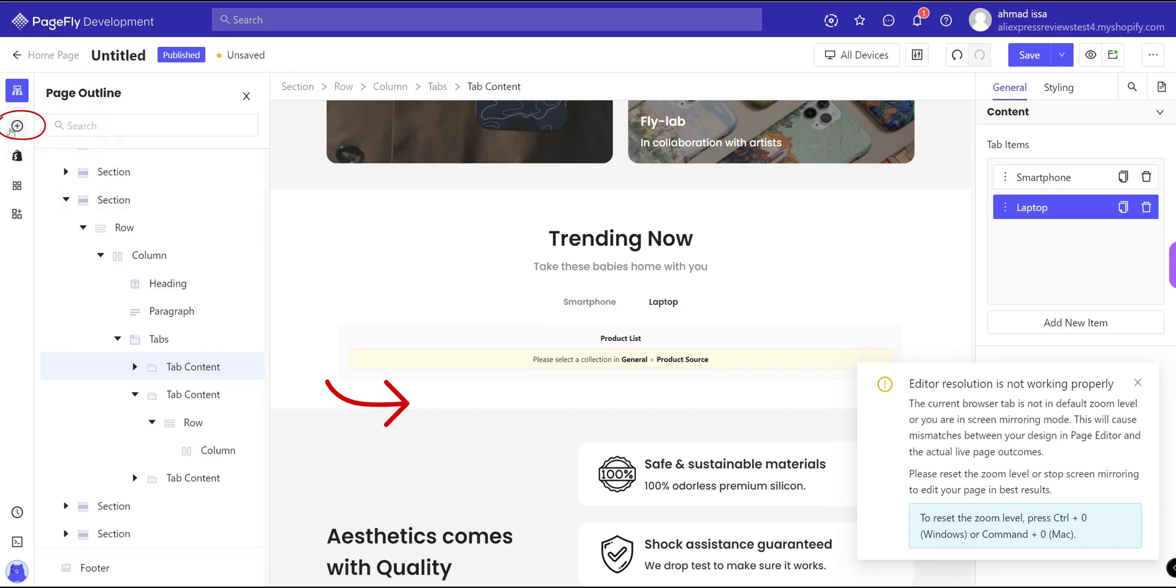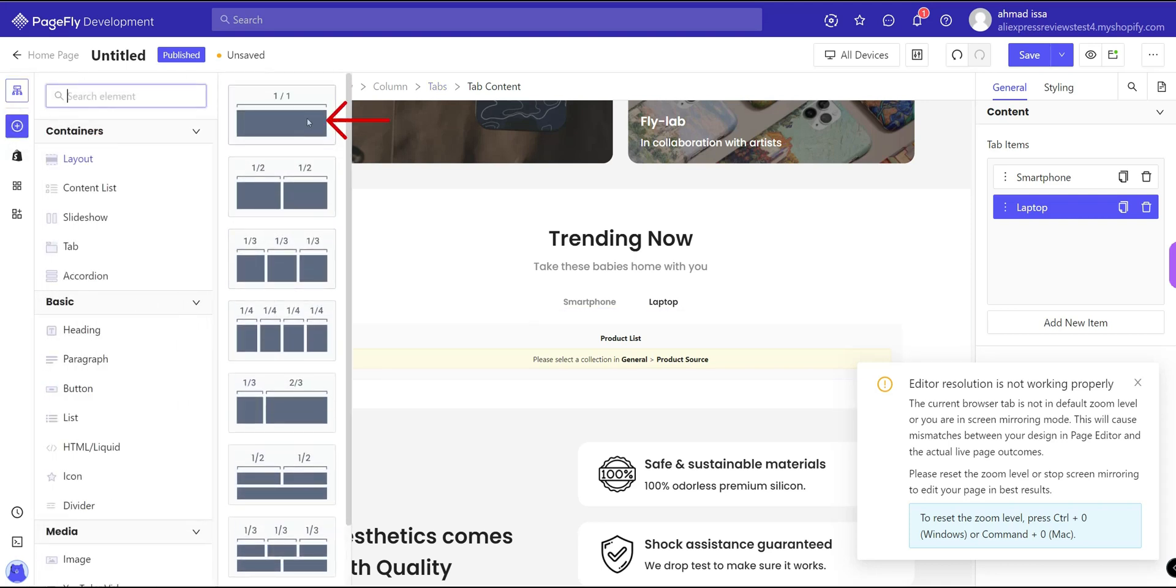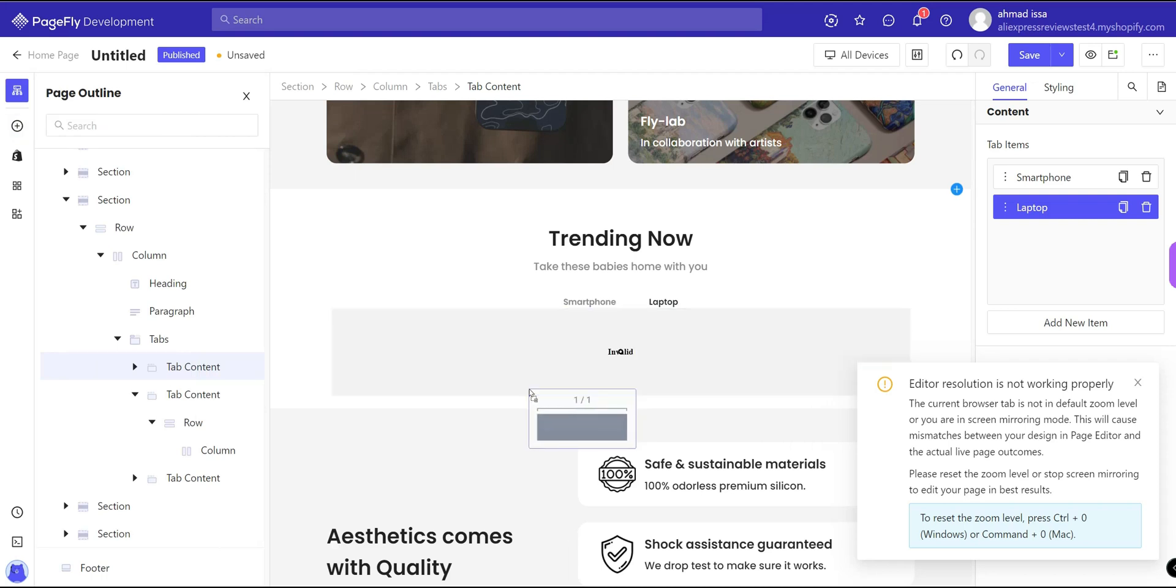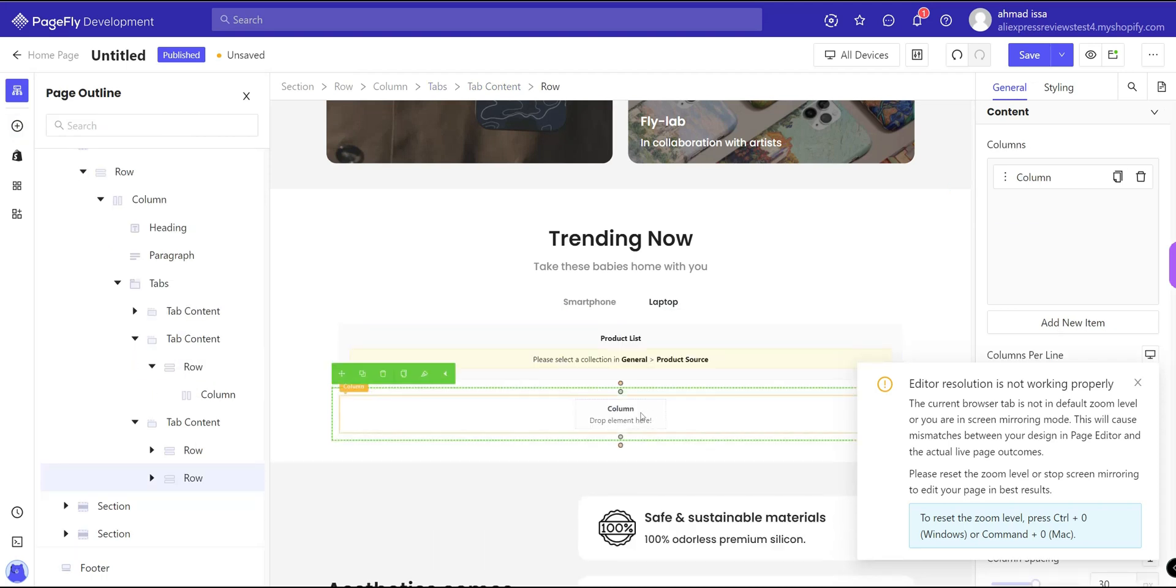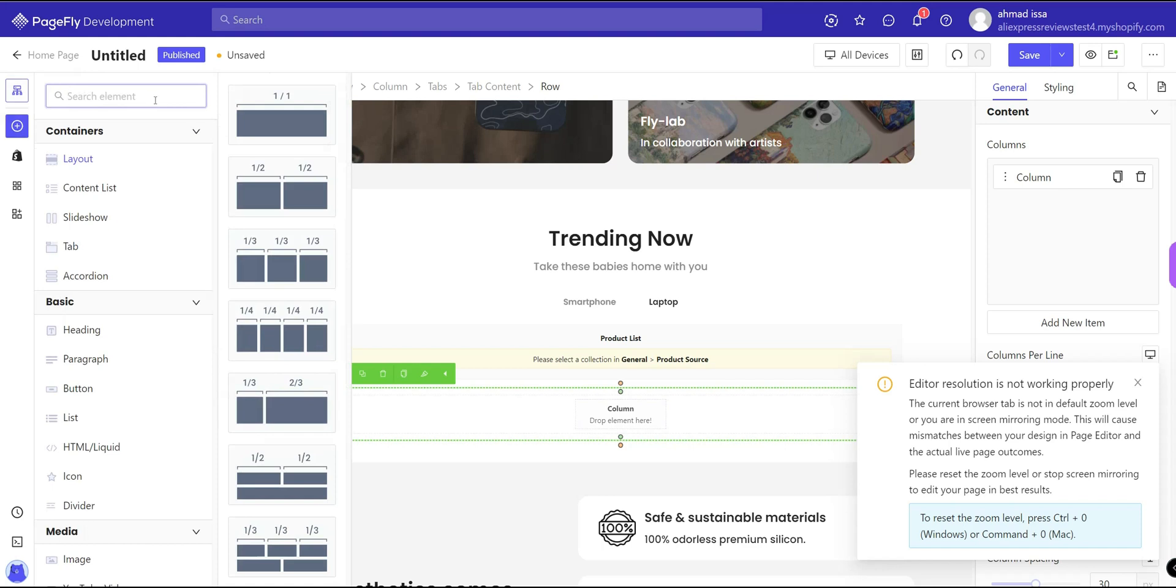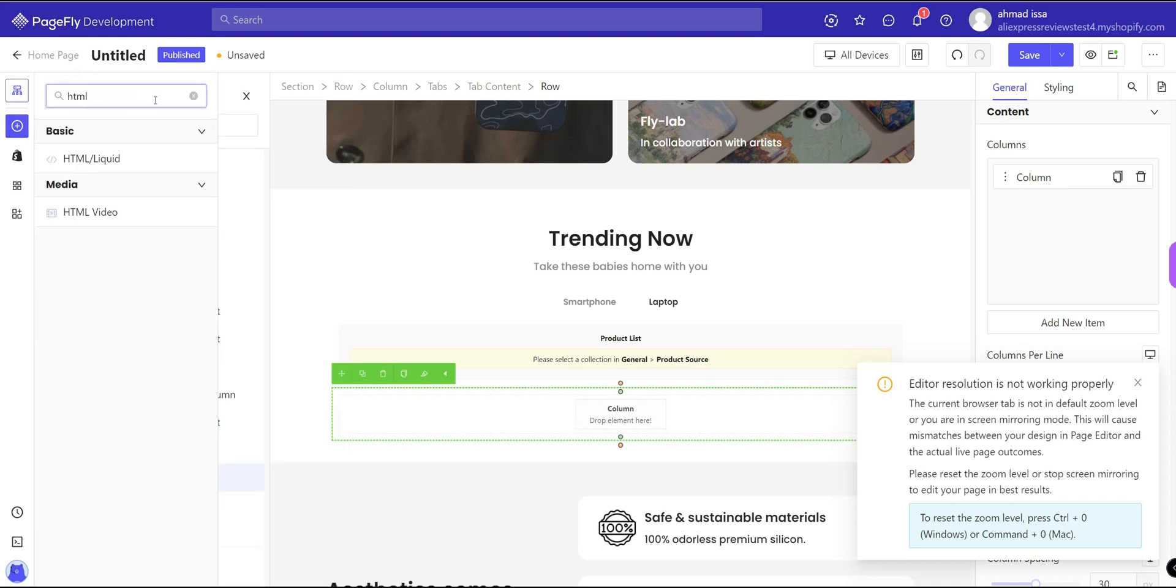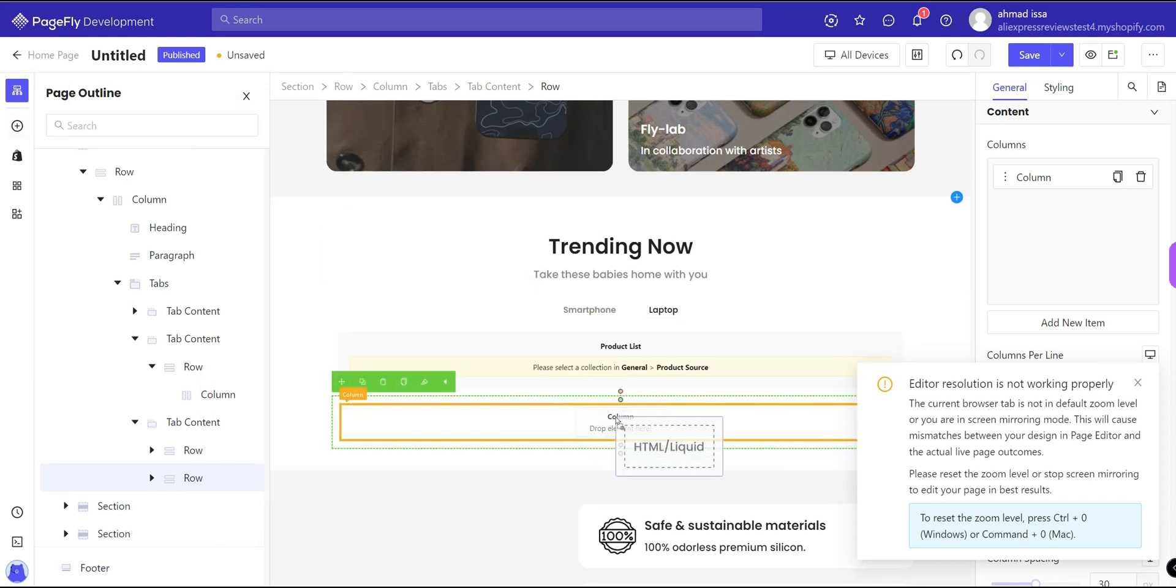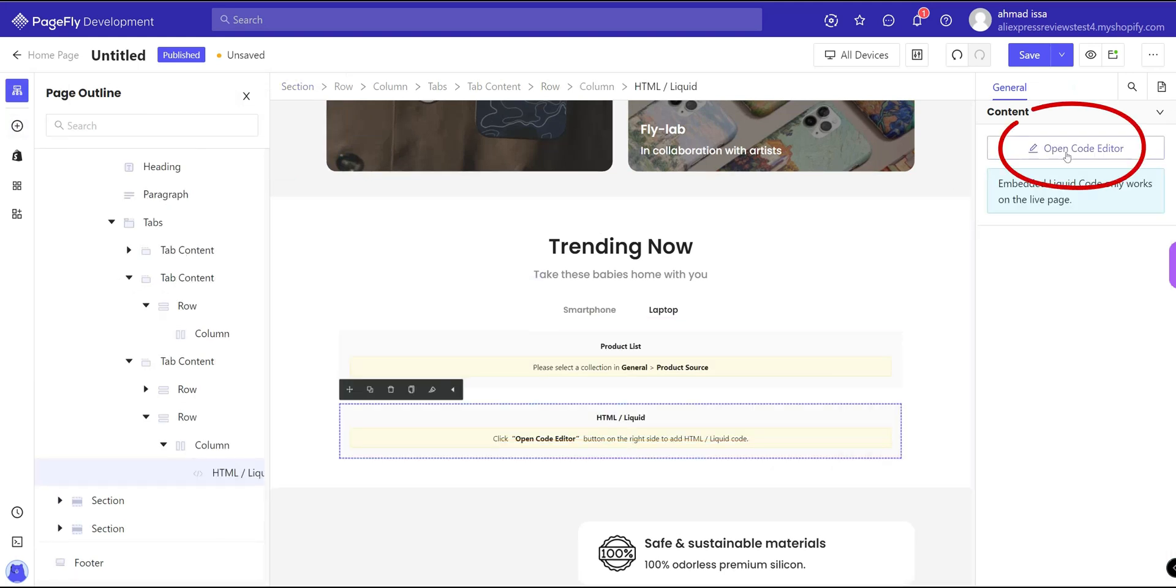Now let's go to add element and add the section first, like one block like this. And we will drop element here called HTML liquid. Click on it and drag and drop it. Just click open code editor.